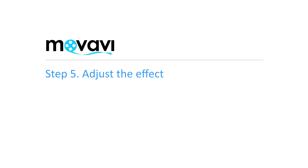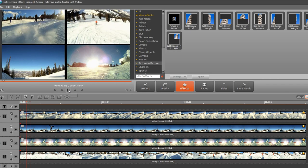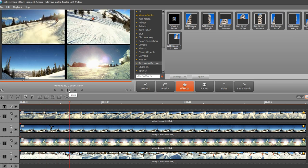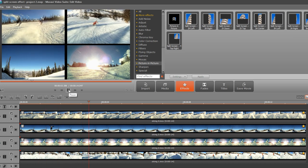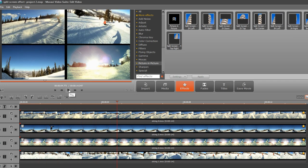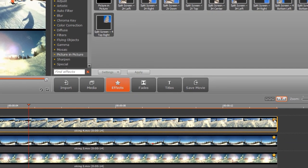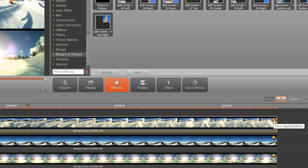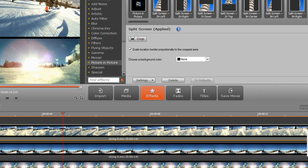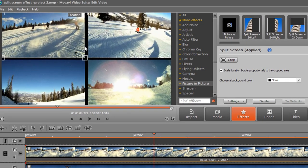Step 5. Adjust the effect. Play the video back in the preview window to see the result. If any adjustments are needed, click the star icon on the clip that needs tweaking to open the settings panel. In the preview window, you can adjust the location and scale of the video manually.